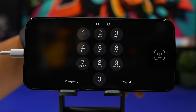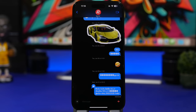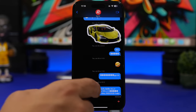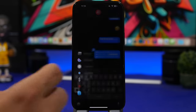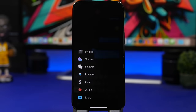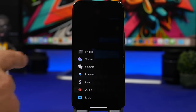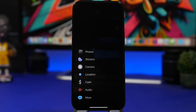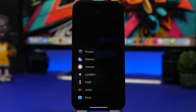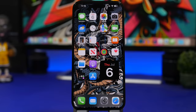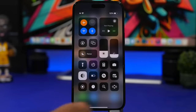The new menu in iMessage got a small update as well. When you tap the plus button, you'll now see your most recent photo instead of just an icon — a pretty nice update.